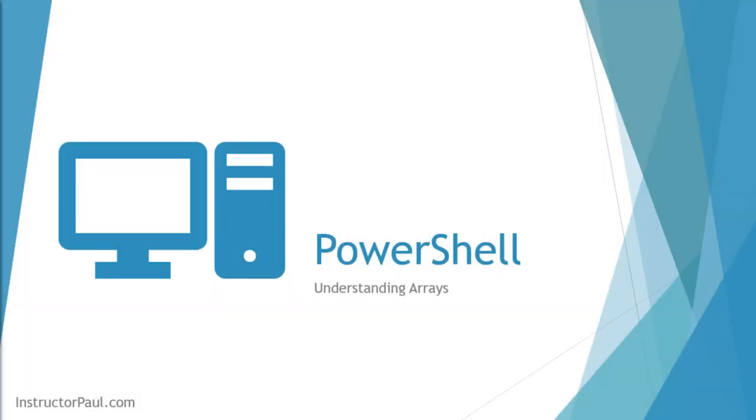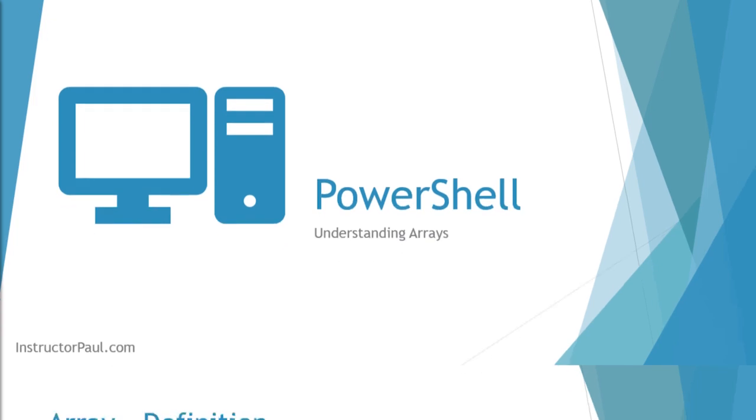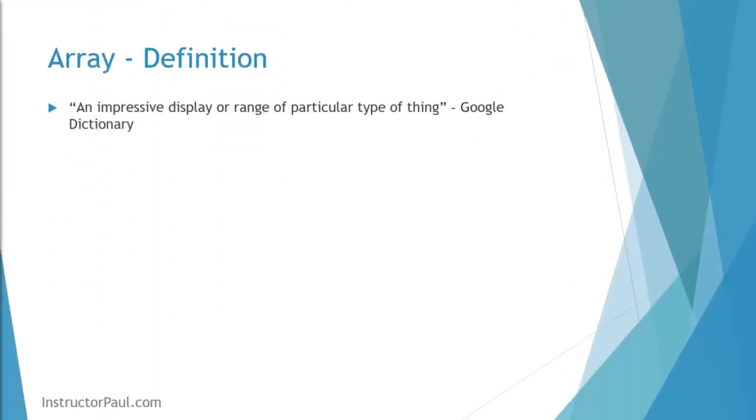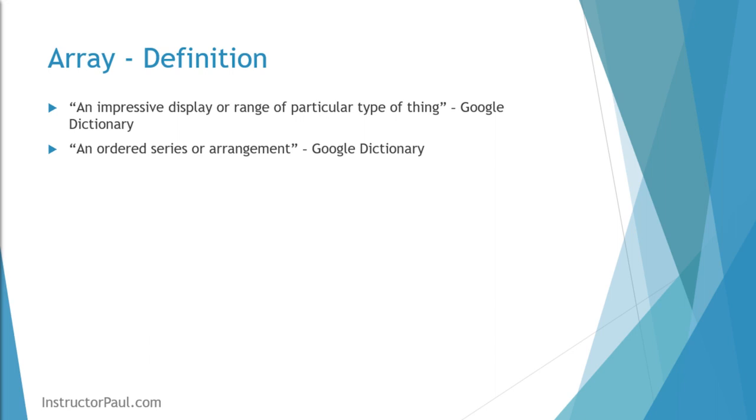Hello there, this is Instructor Paul, and in this lecture, we're going to learn about PowerShell arrays. So first, let's start with a definition. If you go to Google and ask for the definition of arrays, it will say an impressive display or range of a particular type of thing, an ordered series or arrangement.